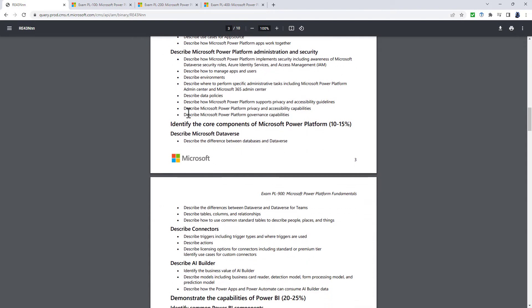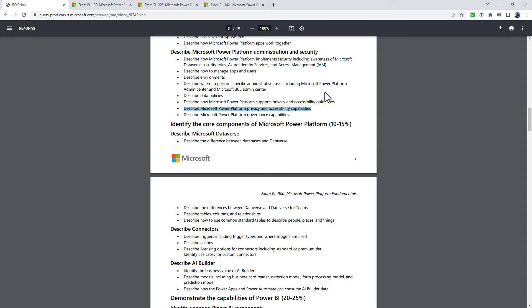But the more major changes are down here in describe Microsoft Power Platform administration and security. Describe Microsoft Power Platform privacy and accessibility capabilities came in the previous refresh, and it really did seem to me at the time to be a duplication. Well, the capabilities section has been deleted. And in its place, there is a new bullet point: describe analytics and how they can be used.